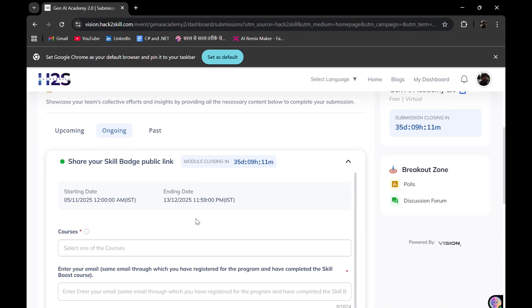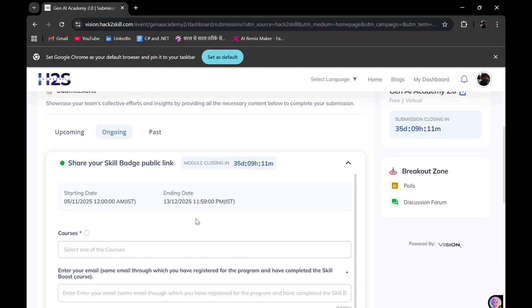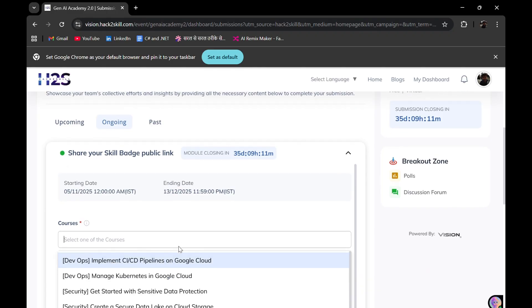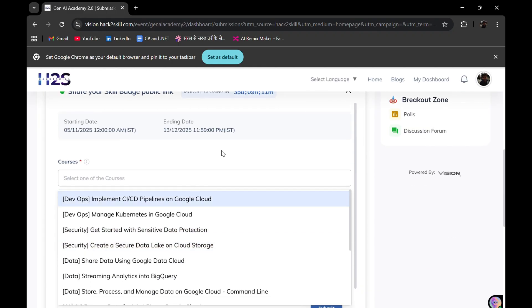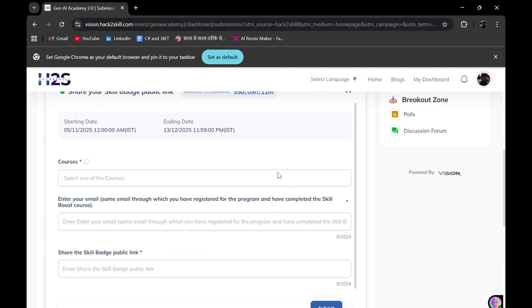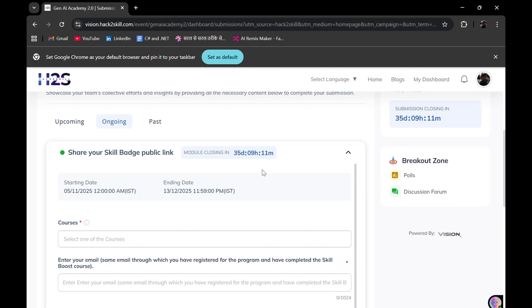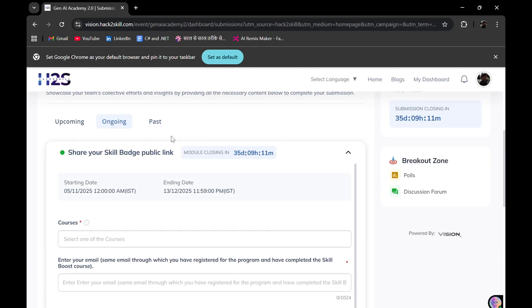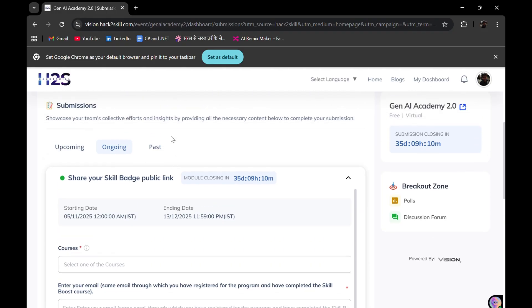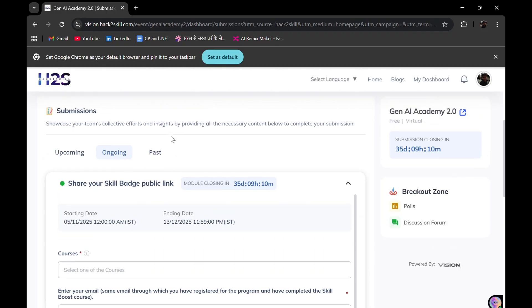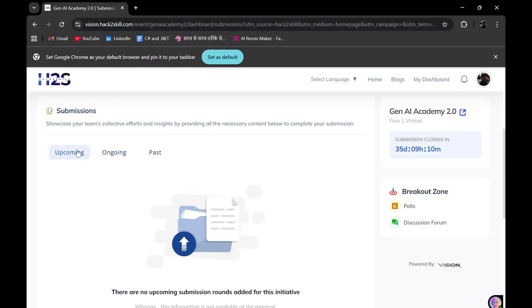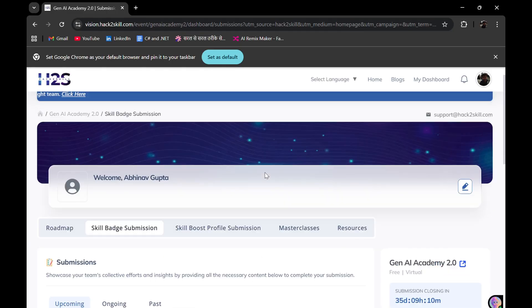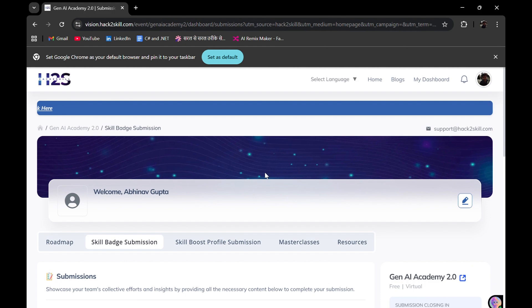Then I need to share my Skills Boost profile link here, and after that, I need to share the skill badge public link. If I go onto the skill badge submission, here I need to select the courses and submit the skill badge public link. This is the later part.